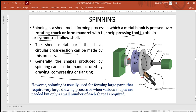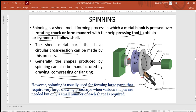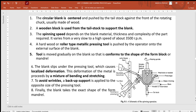Spinning is usually used for forming large parts that require very large drawing processes, or when only a small number of each shape is needed. If you need a customized part, spinning is an economical process compared to drawing or other forming processes. Large sizes and customized sizes can be formed very easily.